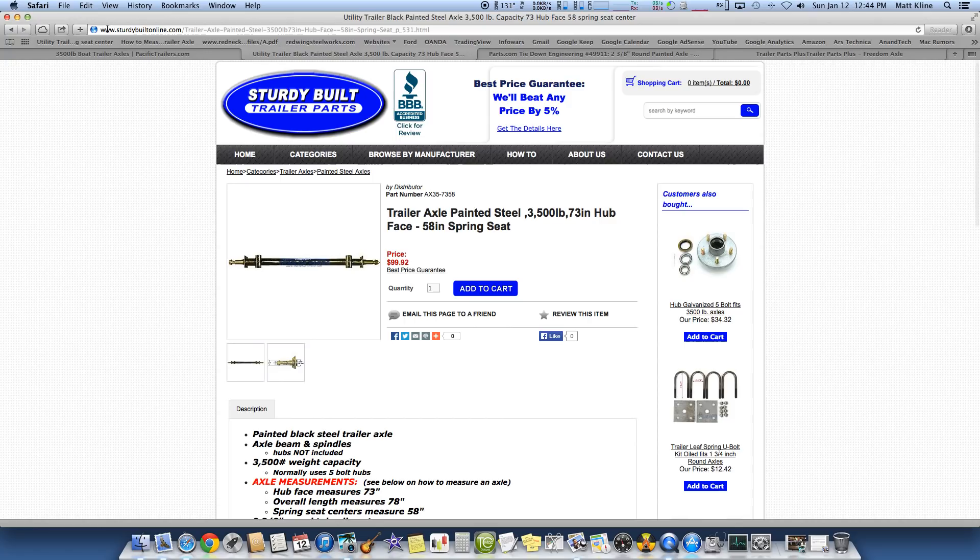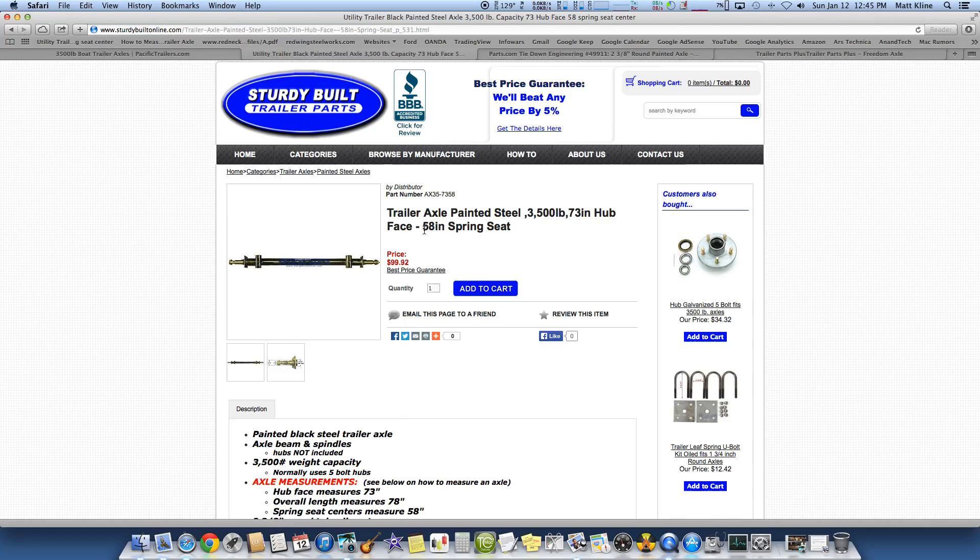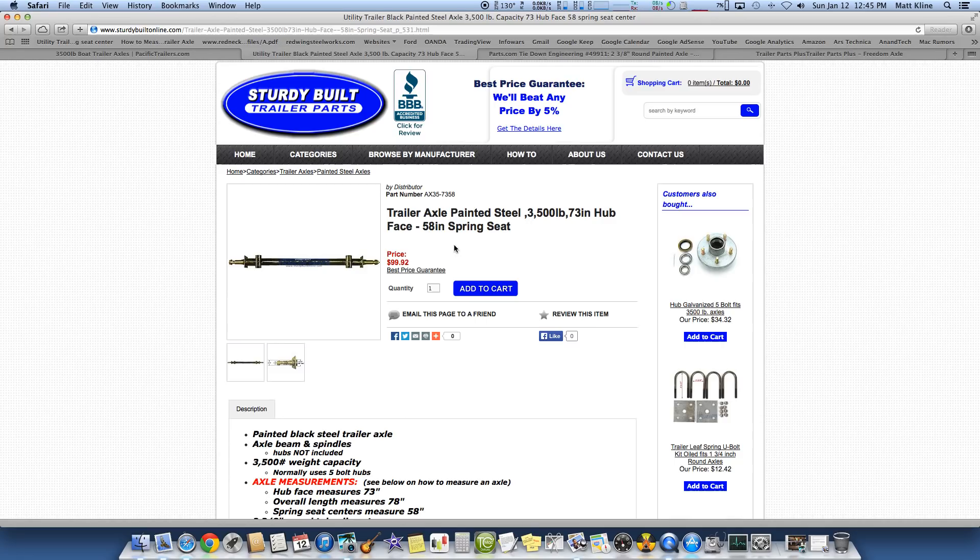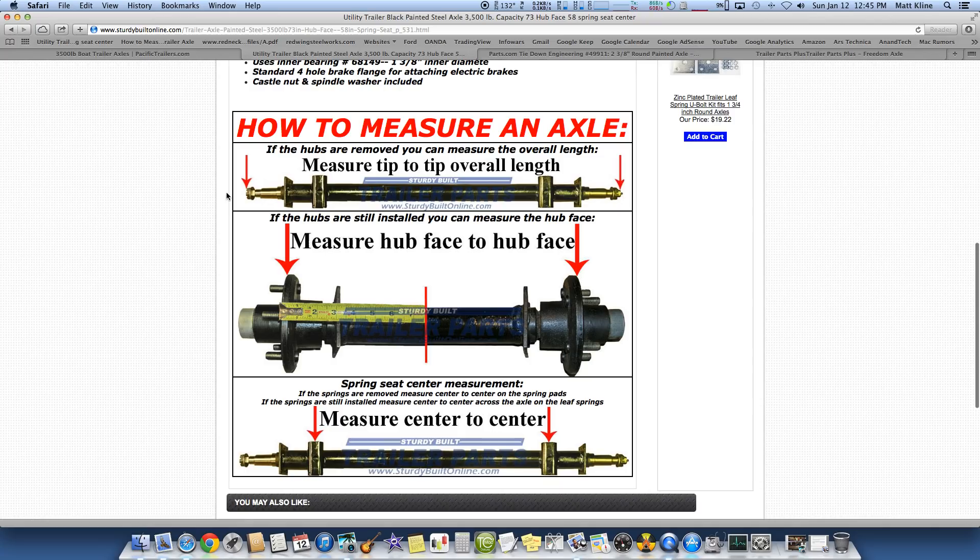Alright, here I'm at Sturdy Built Online. Once again, not affiliated with them at all. Here we go. Hey, I found a trailer axle. 3,500 pound that has 58 inch spring seat. That's the same. Spring center to center. 58 inch. That's a 73 inch hub face. That's pretty cut and dry.